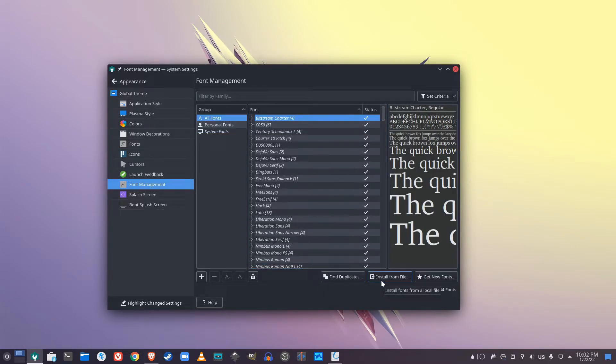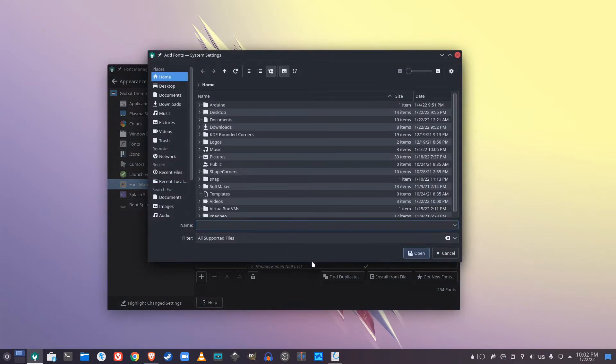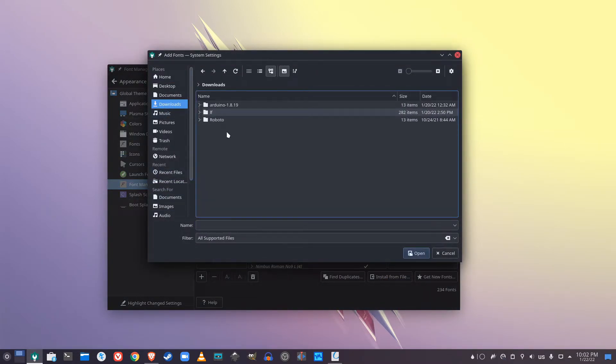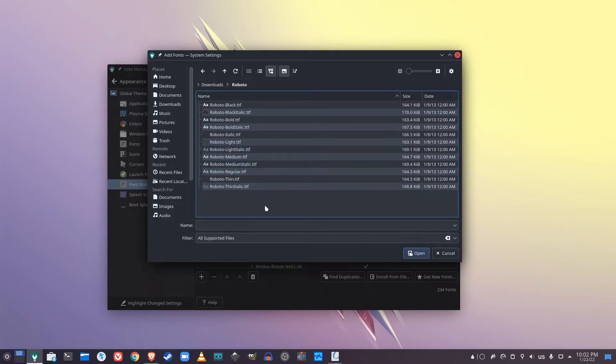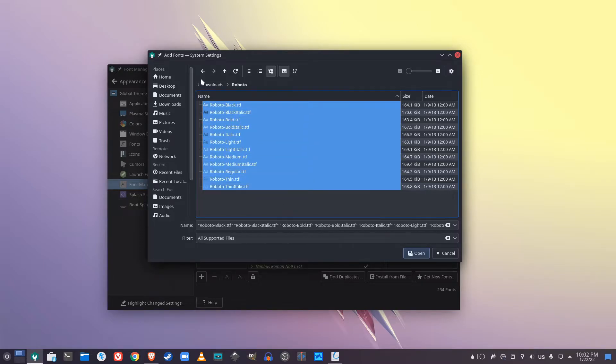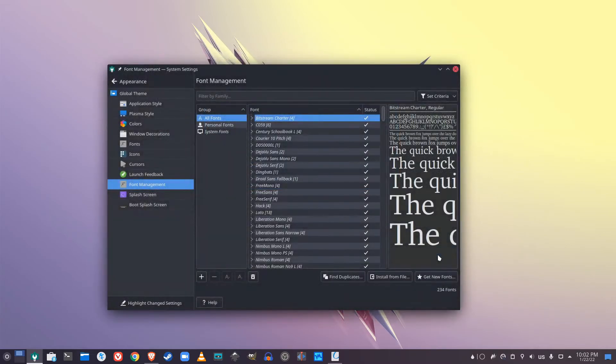So click on the option that says install from file and go to wherever you downloaded and extracted the fonts folder. Here we have all the various versions of the Roboto font that I just installed. You can select all of them and click open. I've already done this.